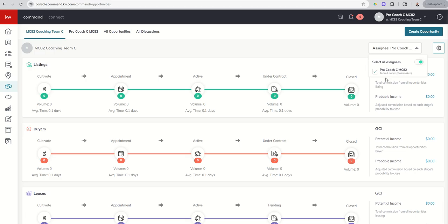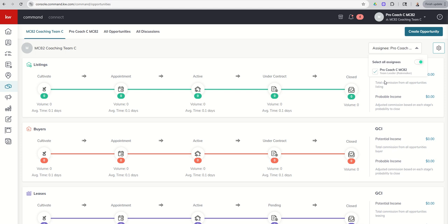However, if I had some buyers agents and my director of sales, et cetera, I would see all of their names in this list. And I could then select to see all of my assignees, meaning everybody on the team, just mine, or I could see a specific person.